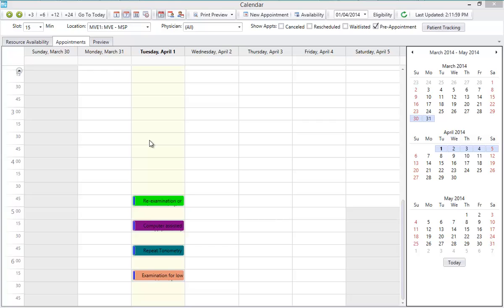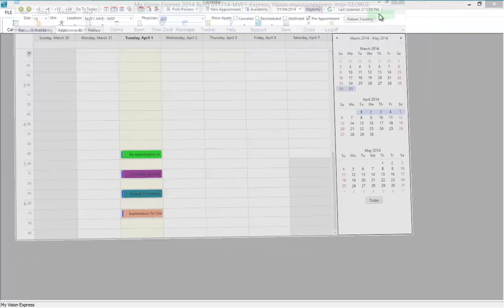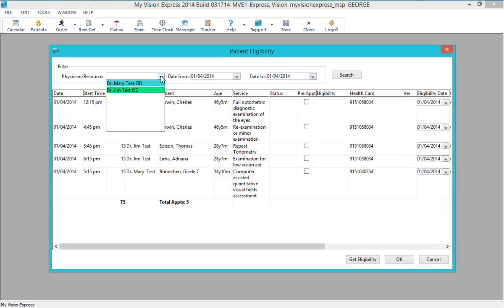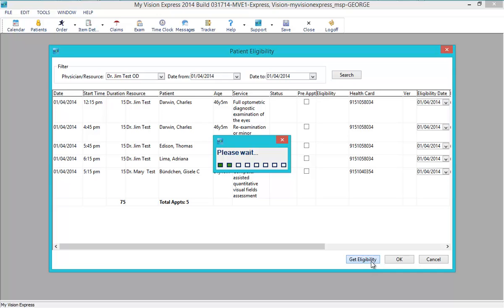Eligibility can also be checked in a batch, by clicking on the eligibility button in the calendar screen, and then specifying the physician and date range, and clicking Get Eligibility.